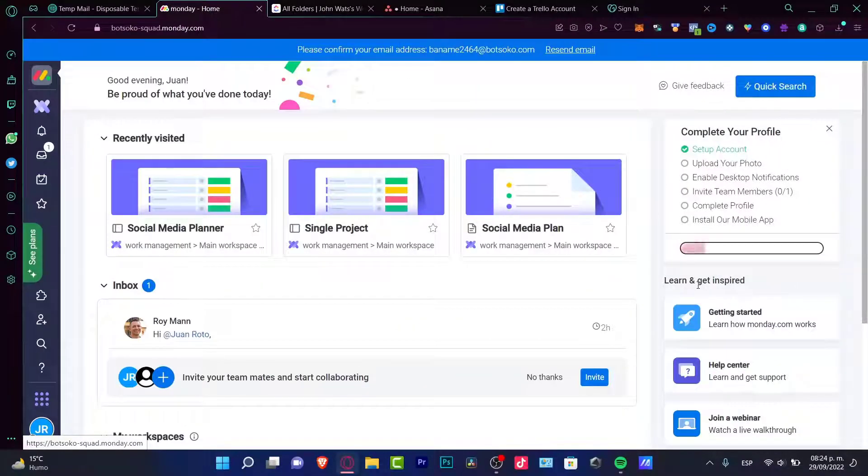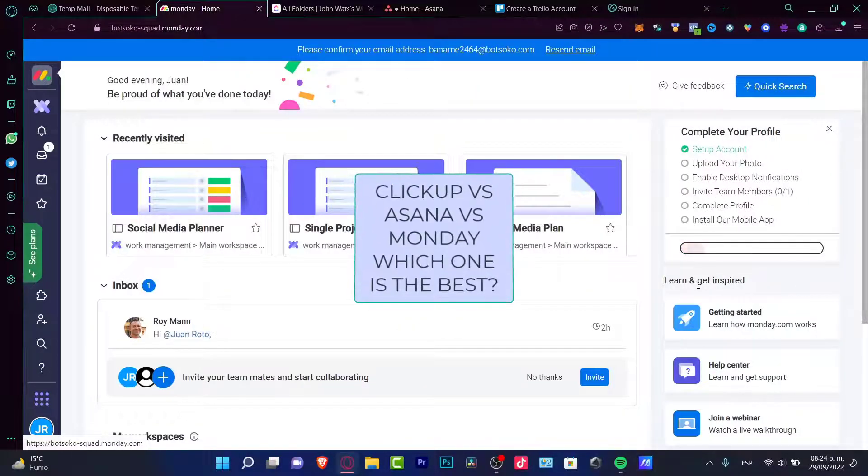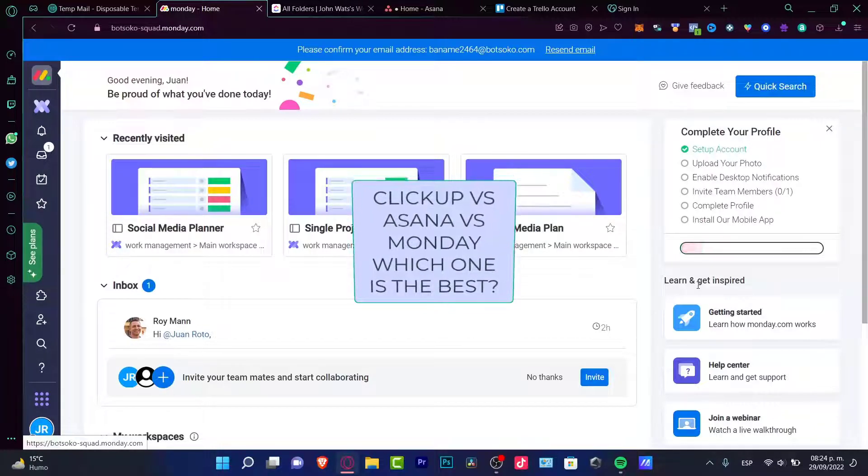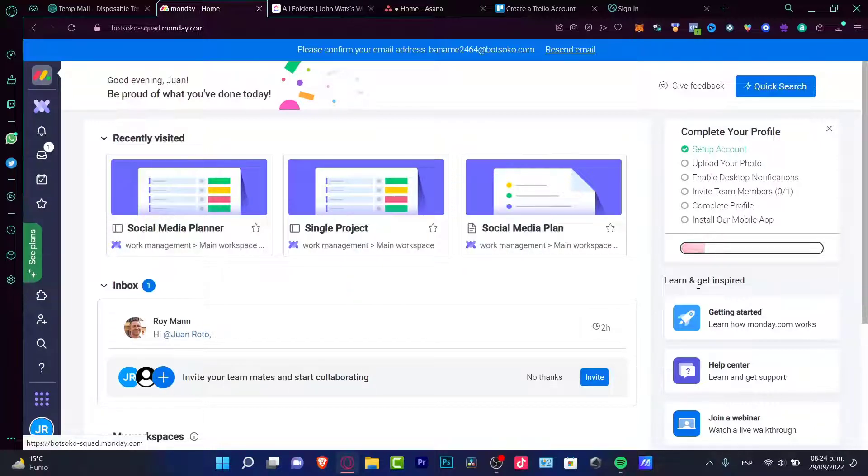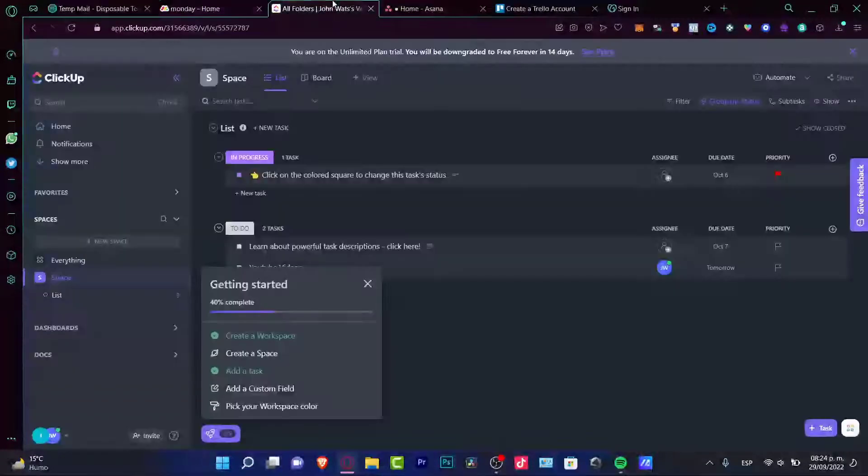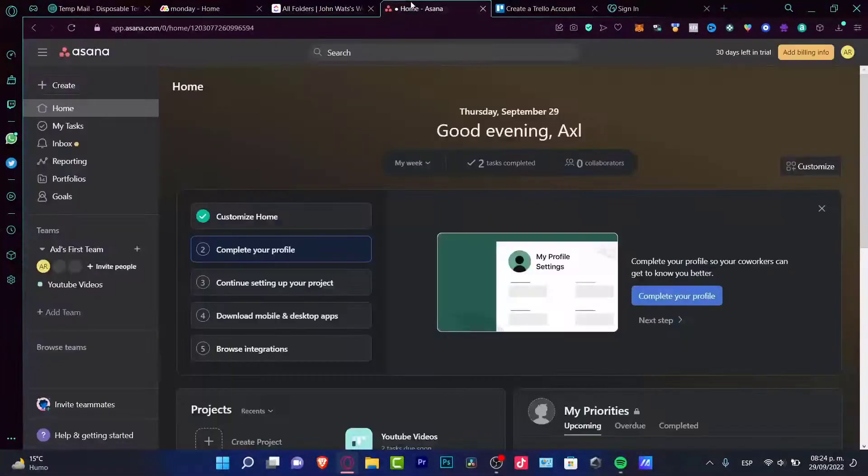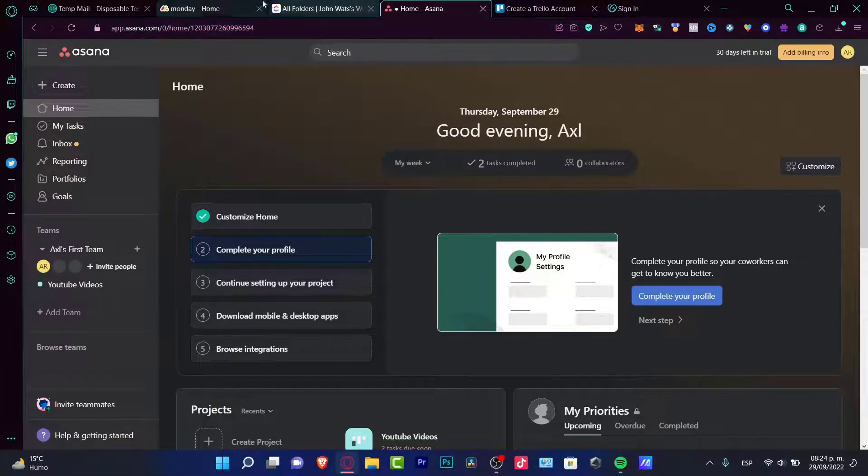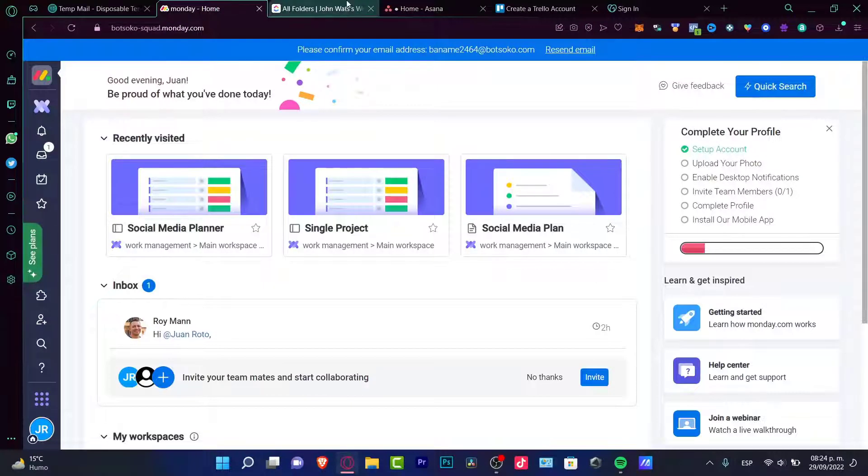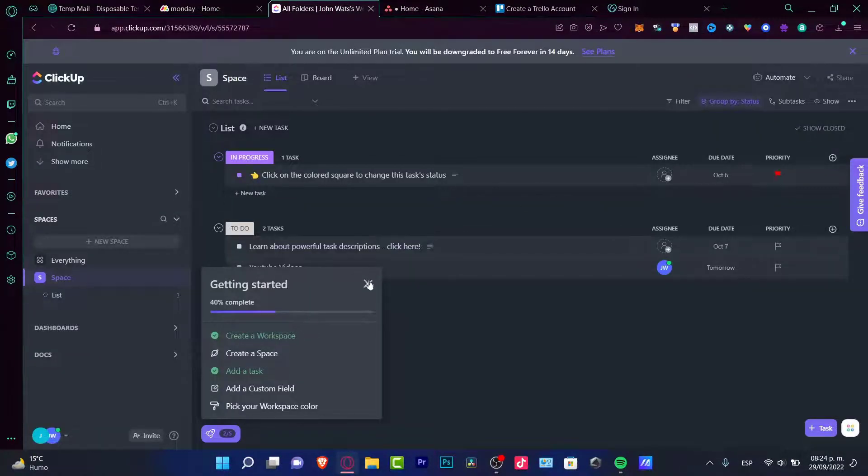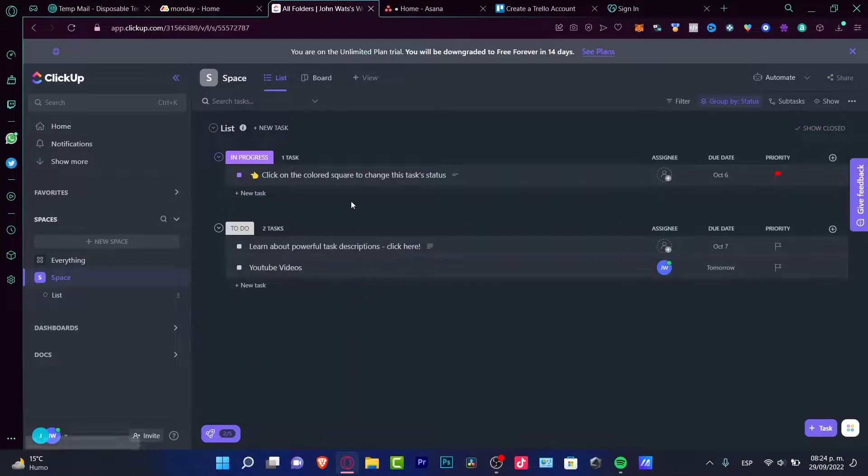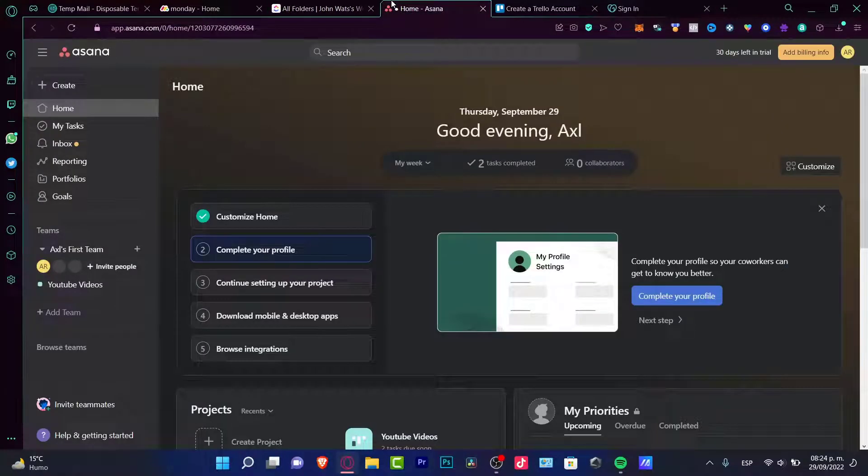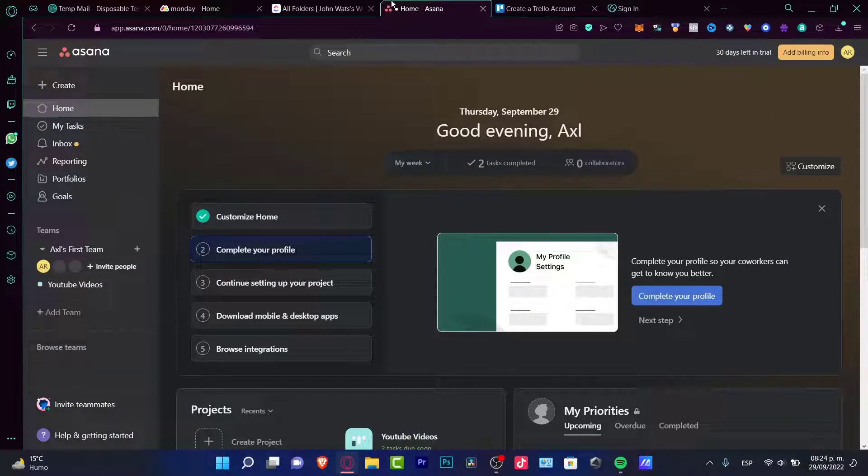Hey everybody, welcome to this new video. In today's video we're going to talk about three great project management platforms: Monday, ClickUp, and Asana. I've been using all three of them to see which one fits better for us, and in this video I'm going to make a quick comparison of what I think is the best tool we can use, specifically for project management.